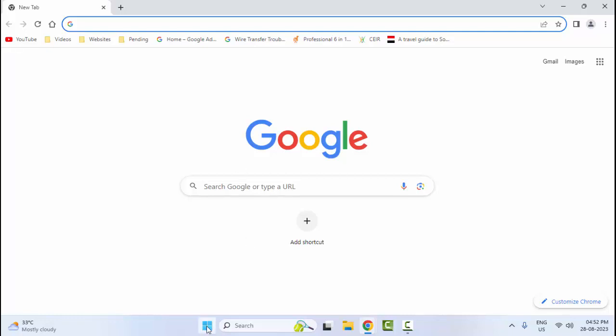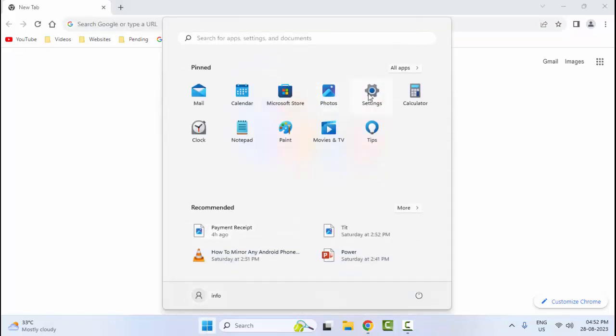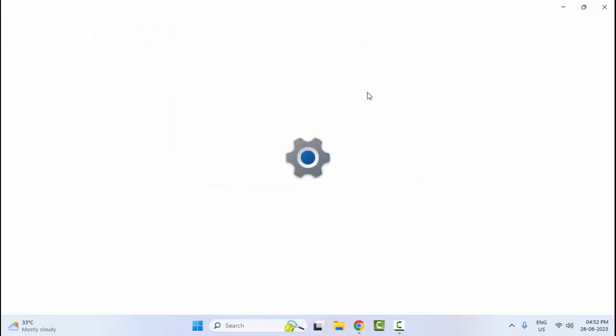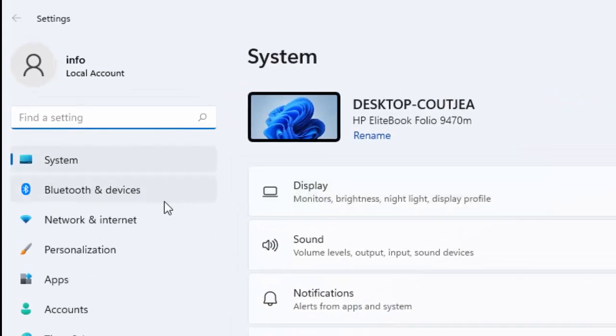And the sixth method: temporarily disable your VPN. So go to your Start and open your Windows Settings. Now select Network and Internet.